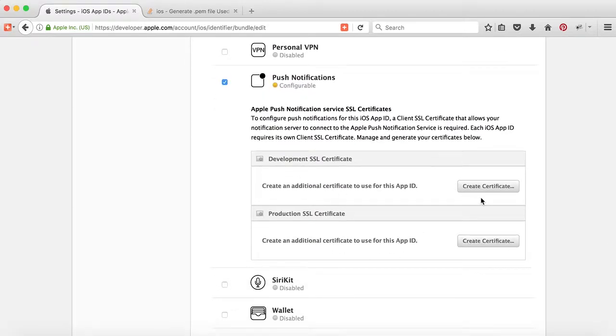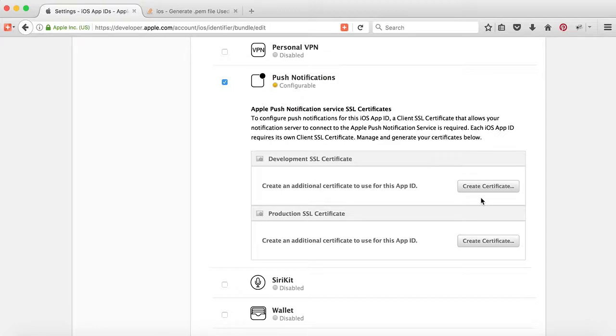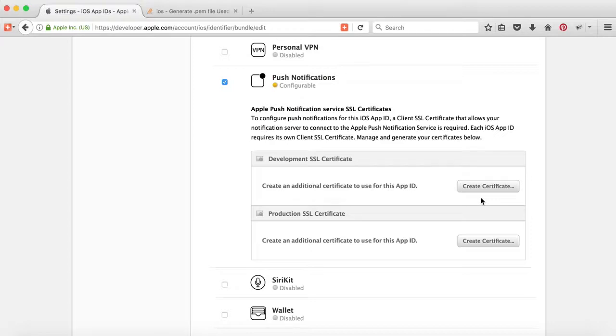One is development and one is production SSL certificate. The development certificate is used to connect your app to the sandbox push environment of Apple so it can deliver push notifications while you are in sandbox mode or developing your app. When your app is live, you have to create a production SSL certificate.